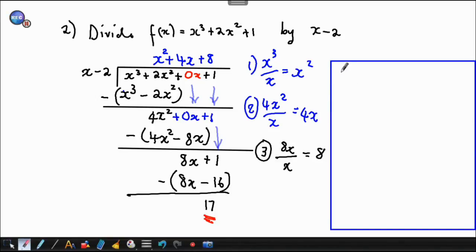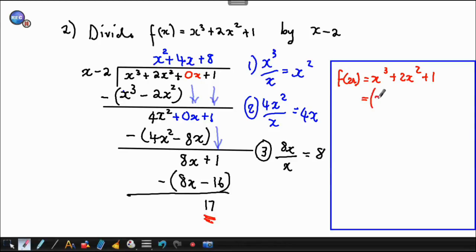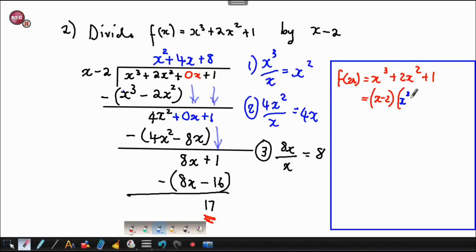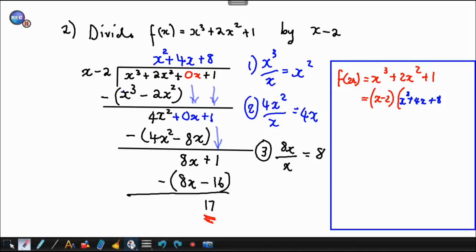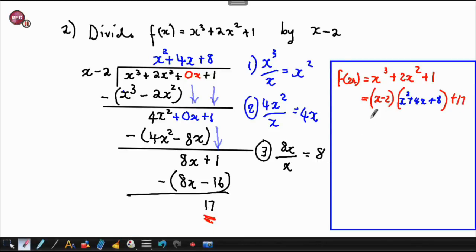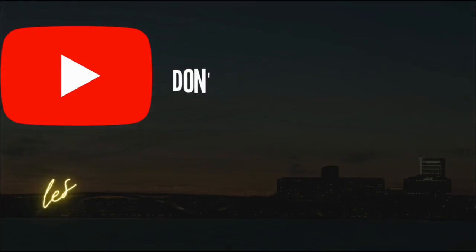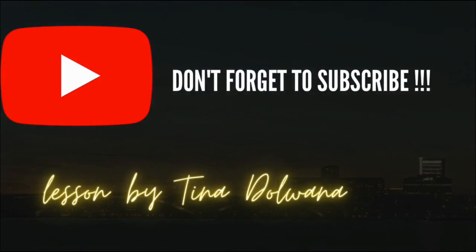So f(x) = x cubed plus 2x squared plus 1, divided by x minus 2, equals x squared plus 4x plus 8, with remainder plus 17. That's our answer. Thank you.